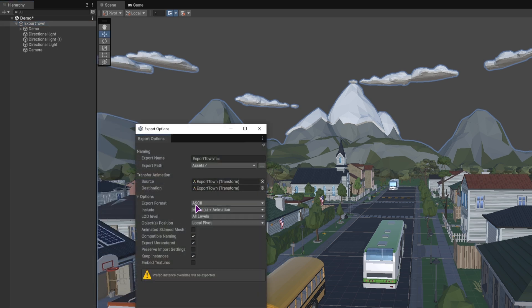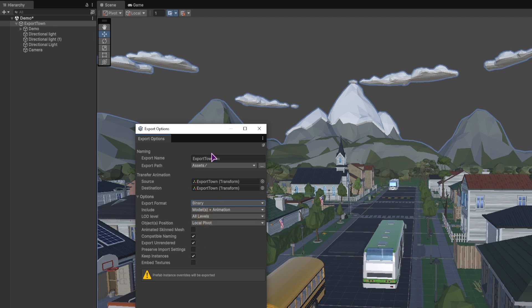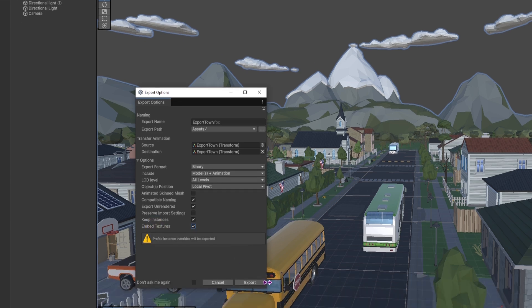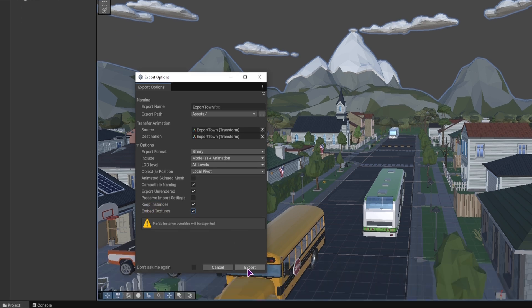When it comes to Blender, I believe you have to set this to binary. You can then leave everything as is, but in this case I did have issues when I imported the file into Blender, everything was purple, so select embed textures if you have an issue, then simply click export.